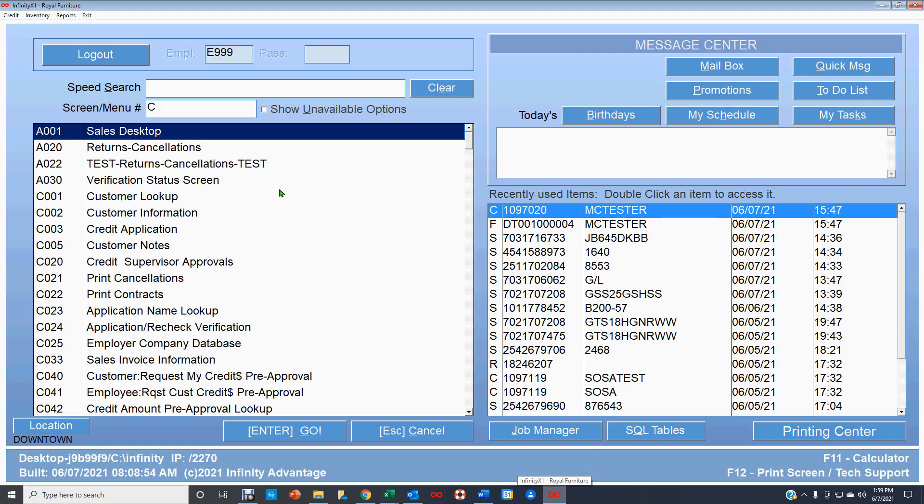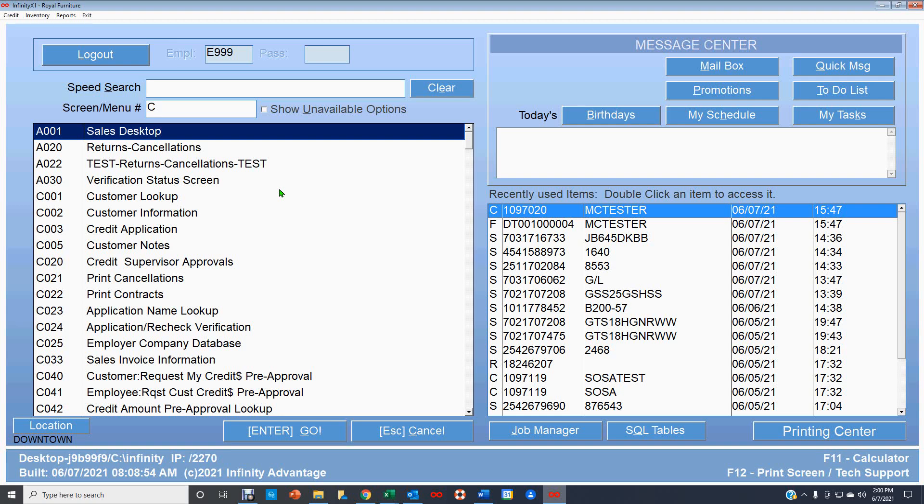All right, so on this video, we're going to show you how My Sales Invoices works. My Sales Invoices is a really helpful tool for both salespeople and managers to make sure that their sales get taken care of and followed up on, to make sure that they get delivered, and that you can follow up with whatever needs to be done to make sure that delivery gets made.